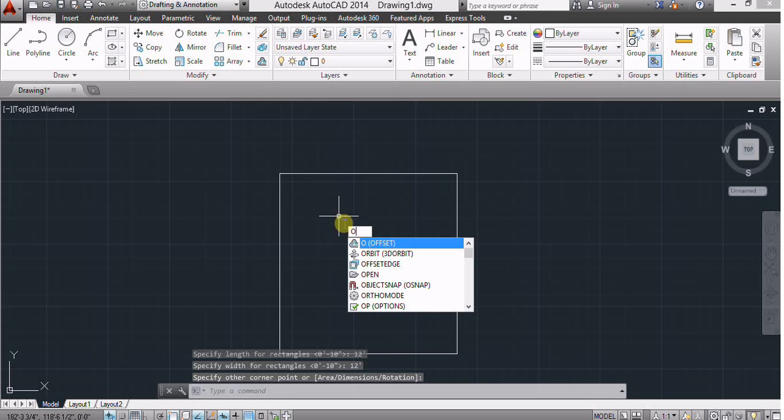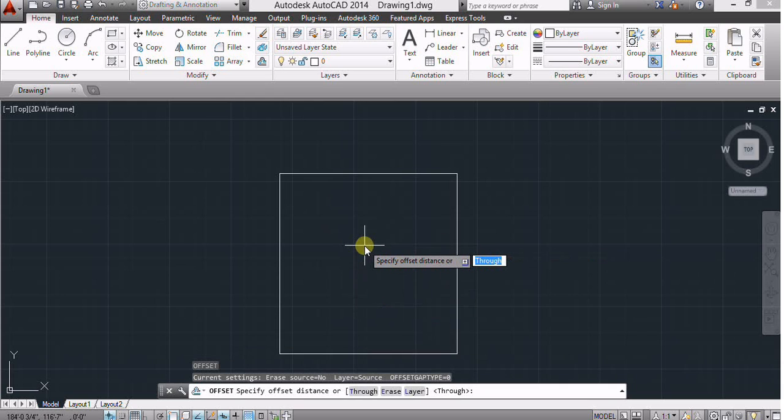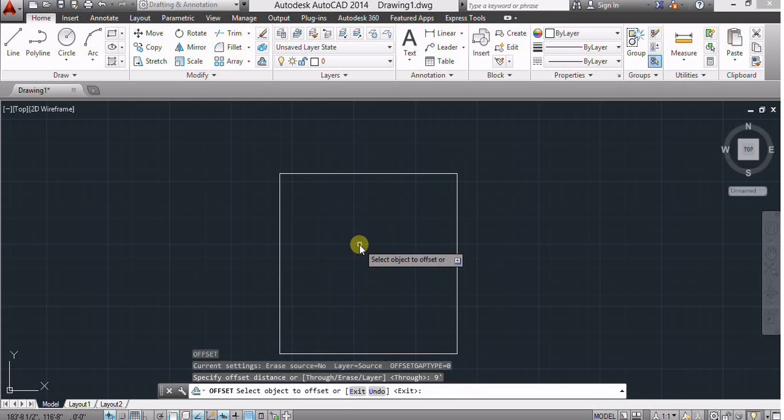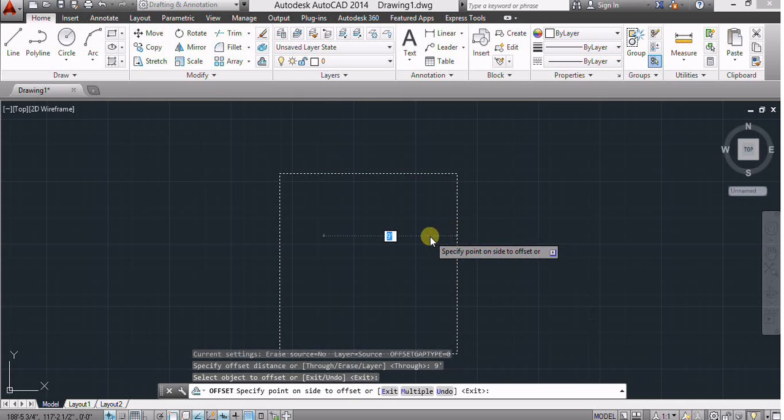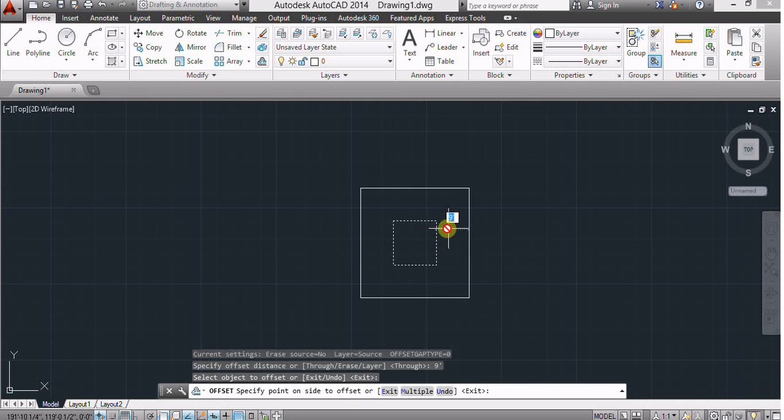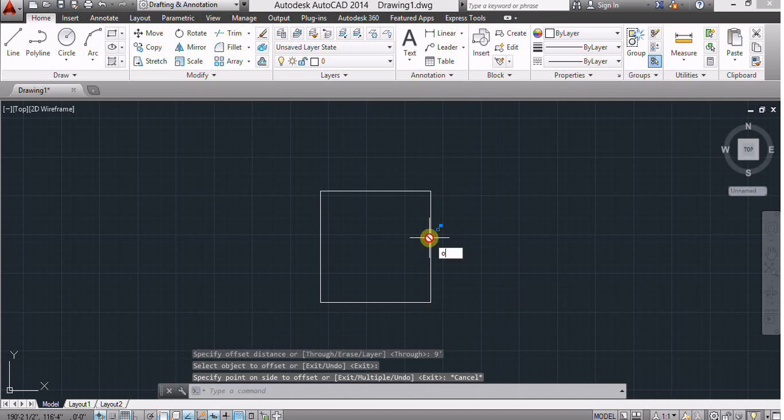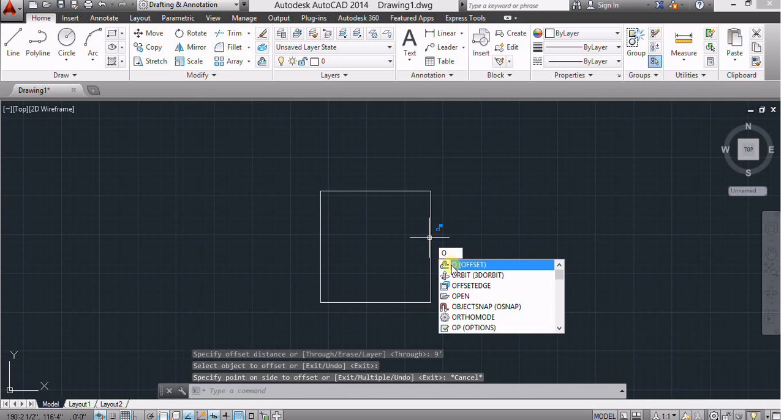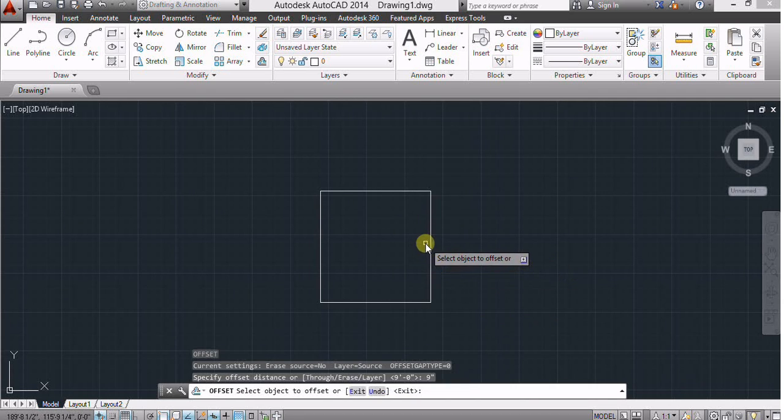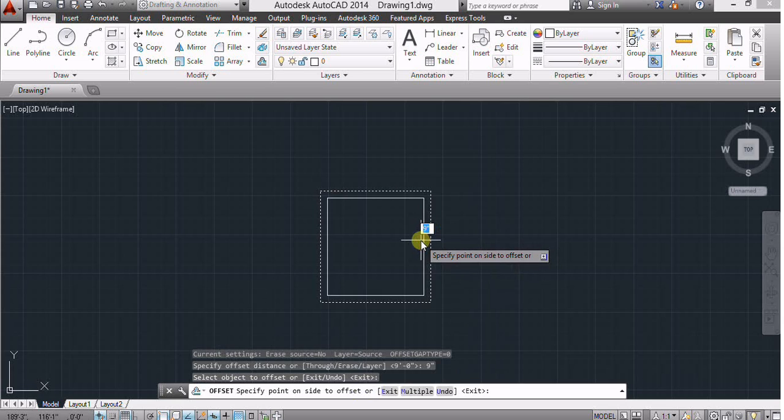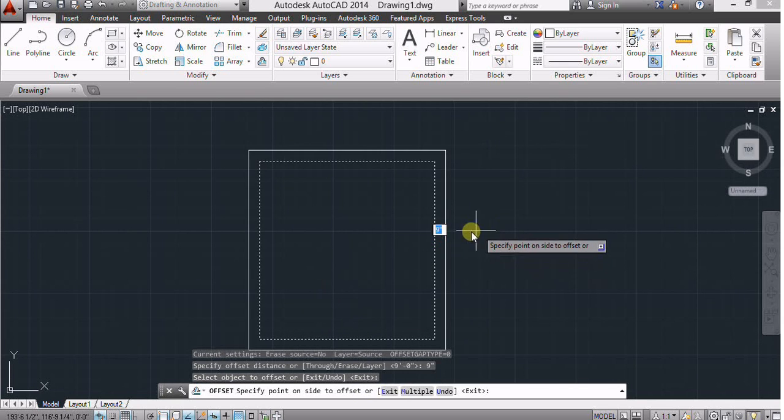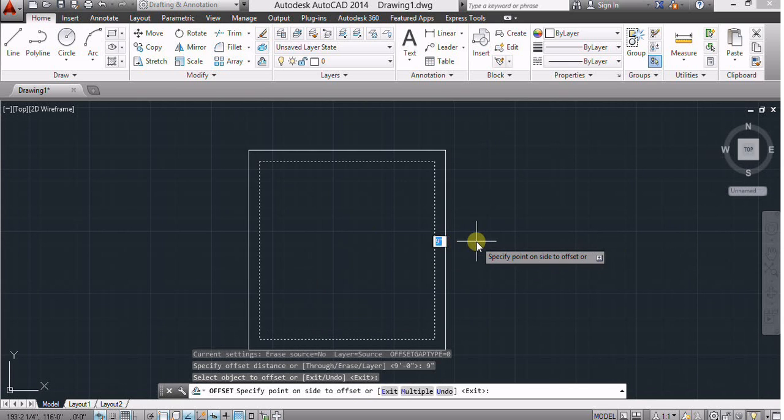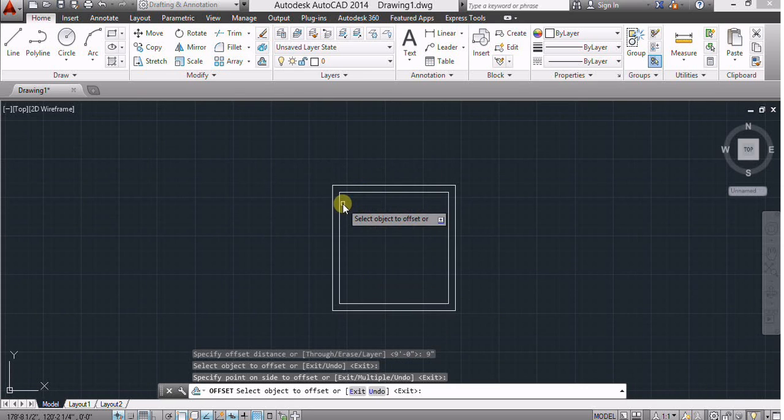It makes a rectangle and use offset. Offset 9 inches. You can place it inside or outside what you will, but I make it outside the rectangle.